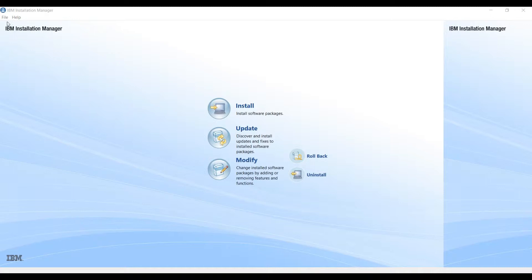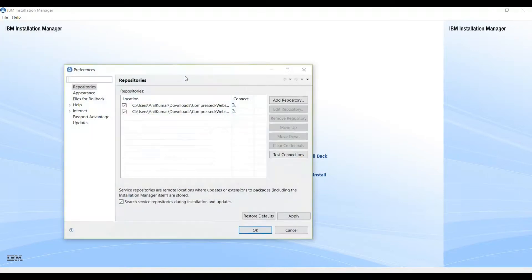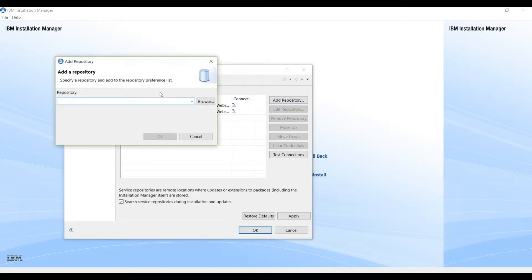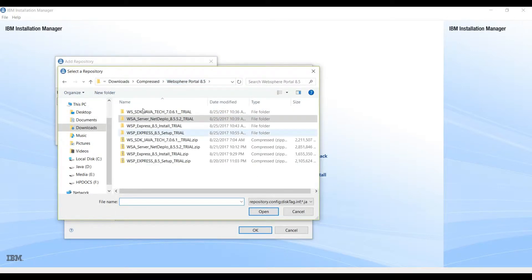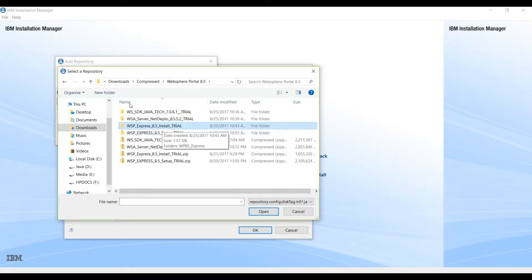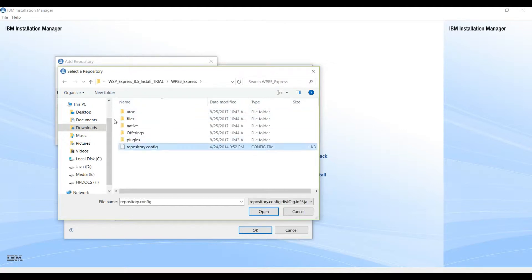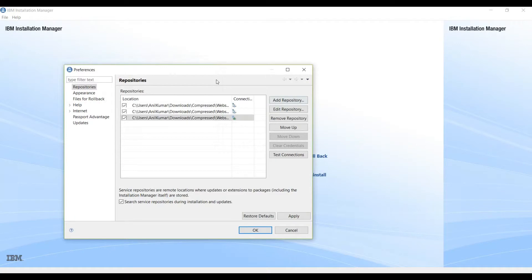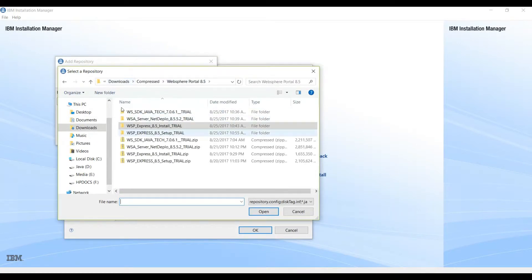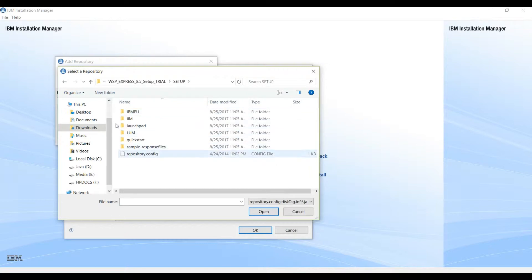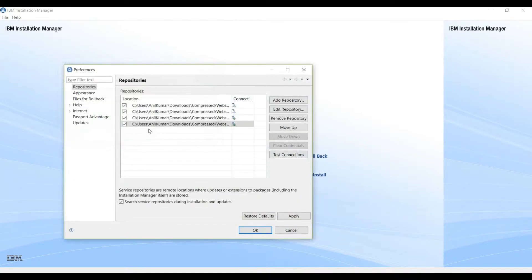So let's start. Go to File > Preferences and we will add one more repository that is for the portal. We have this Resfair Portal Express repository — we will select this repository and this one also, because it is the same package.